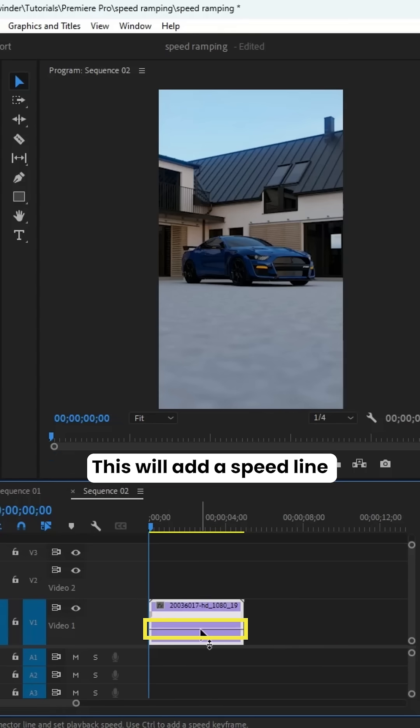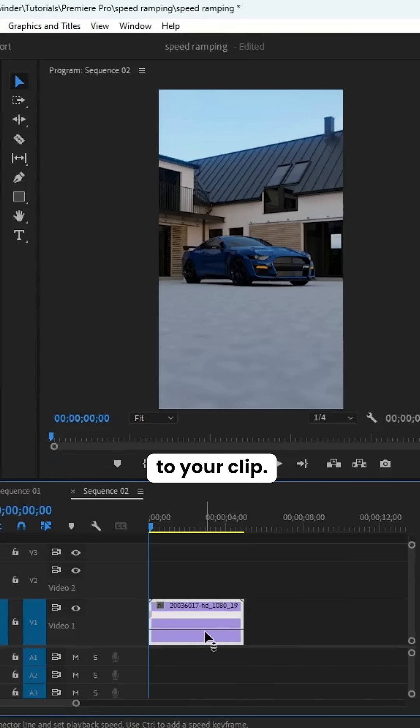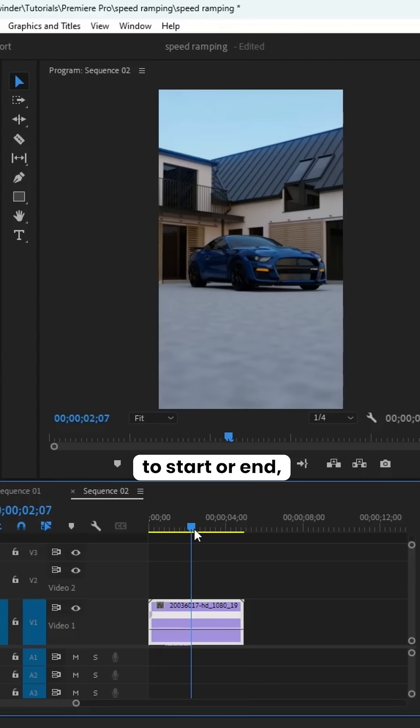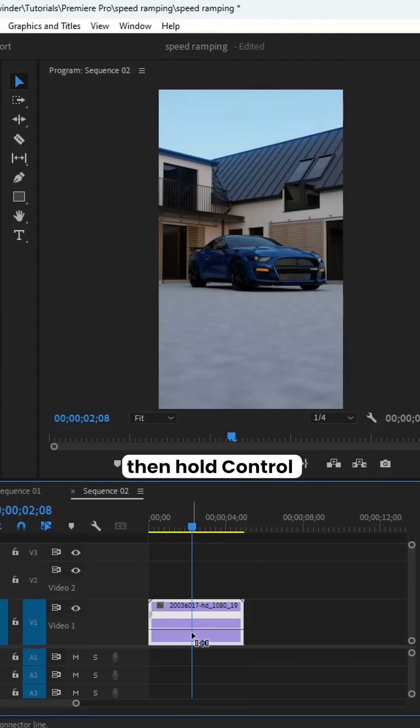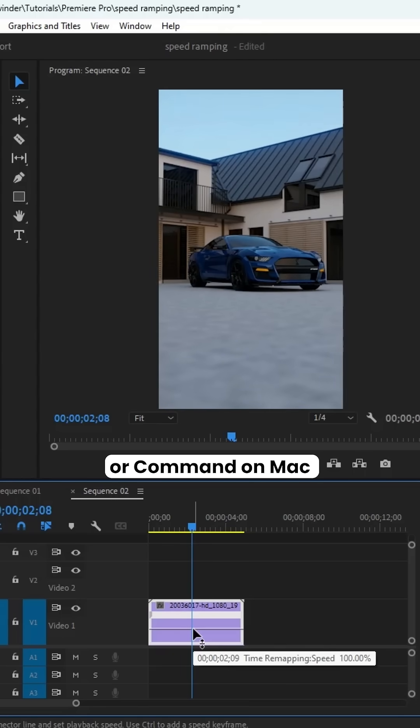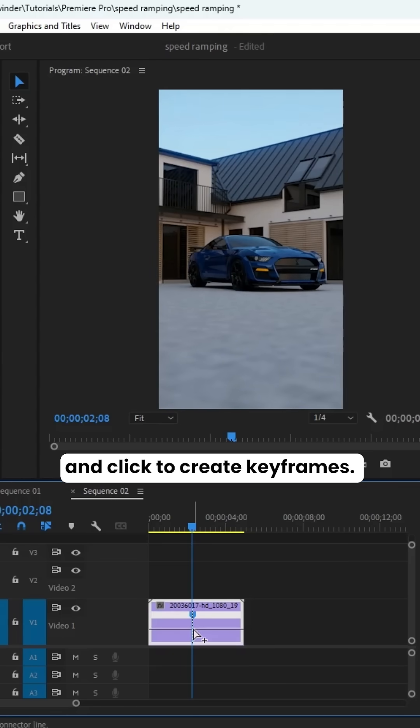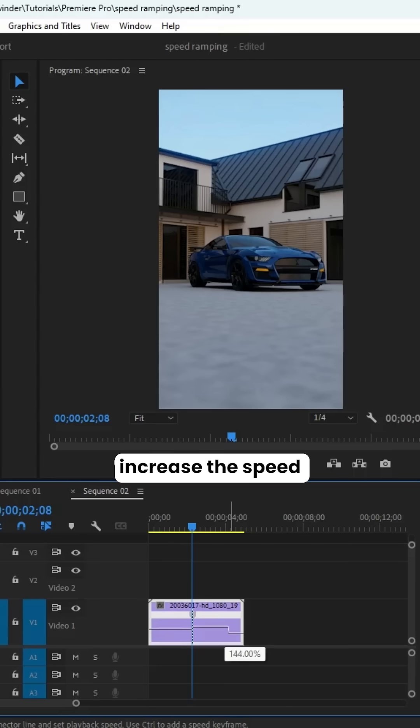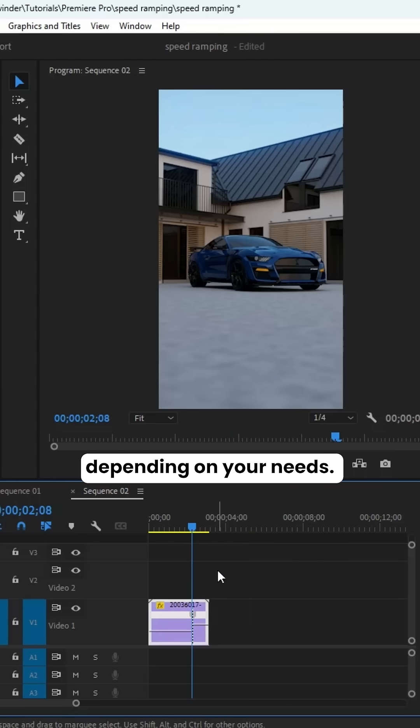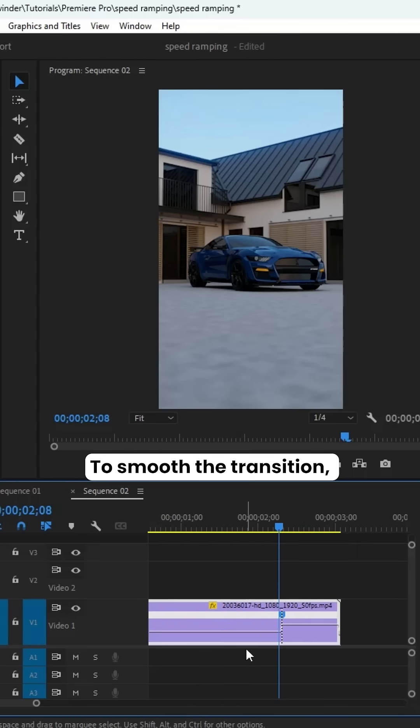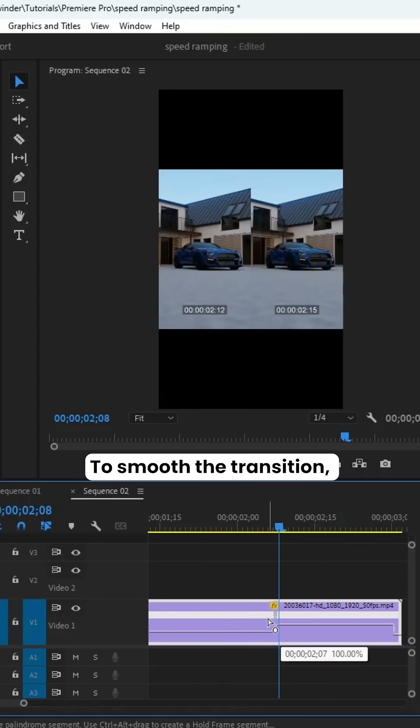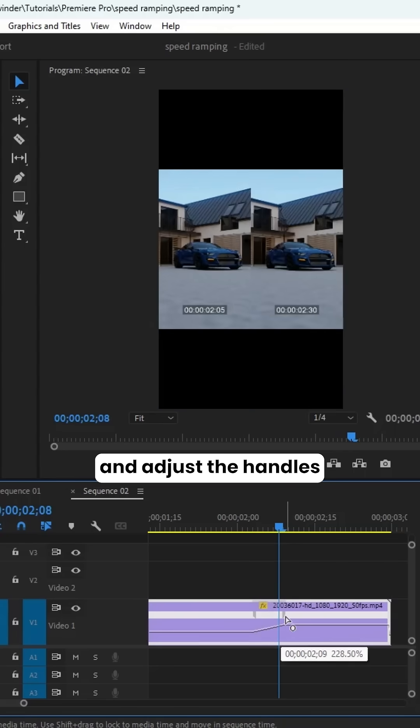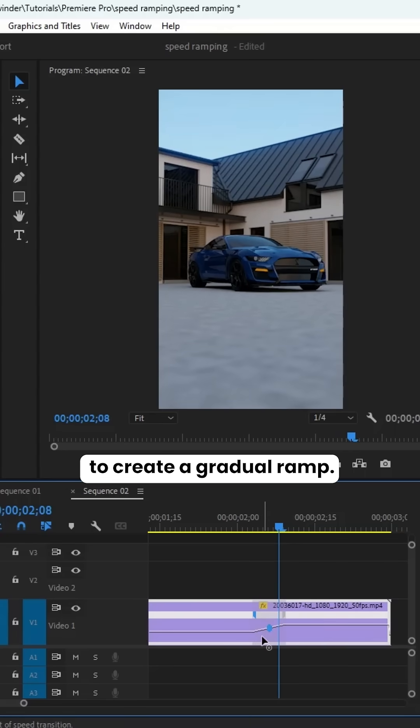This will add a speed line to your clip. Locate the point where you want the speed ramp to start or end, then hold Ctrl or Command on Mac and click to create keyframes. Drag the speed line up to increase the speed depending on your needs. To smooth the transition, click on the keyframe and adjust the handles to create a gradual ramp.